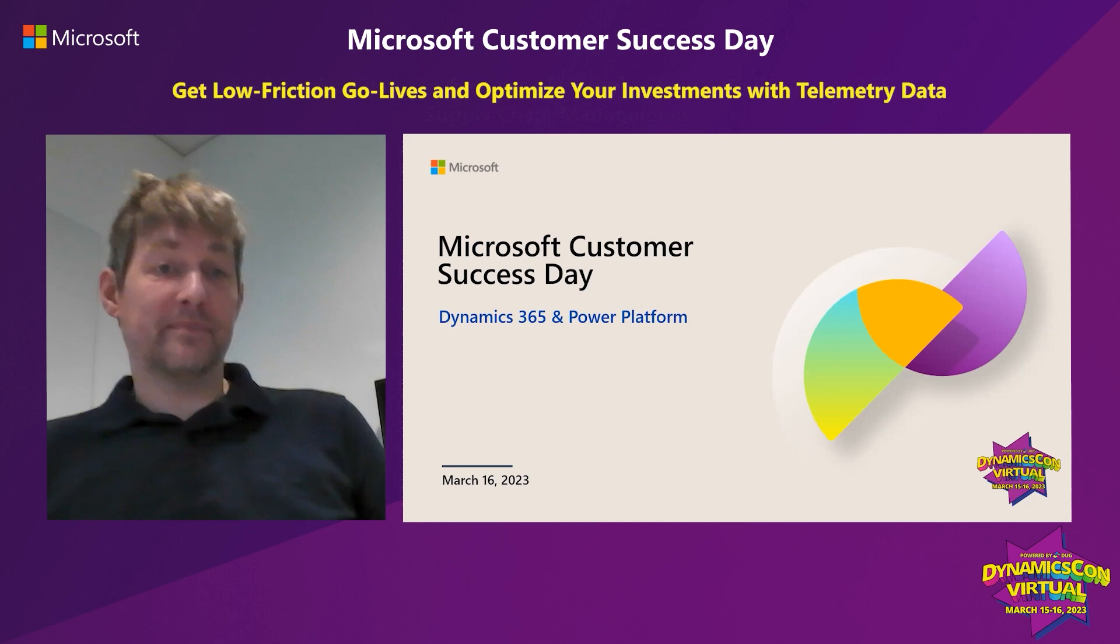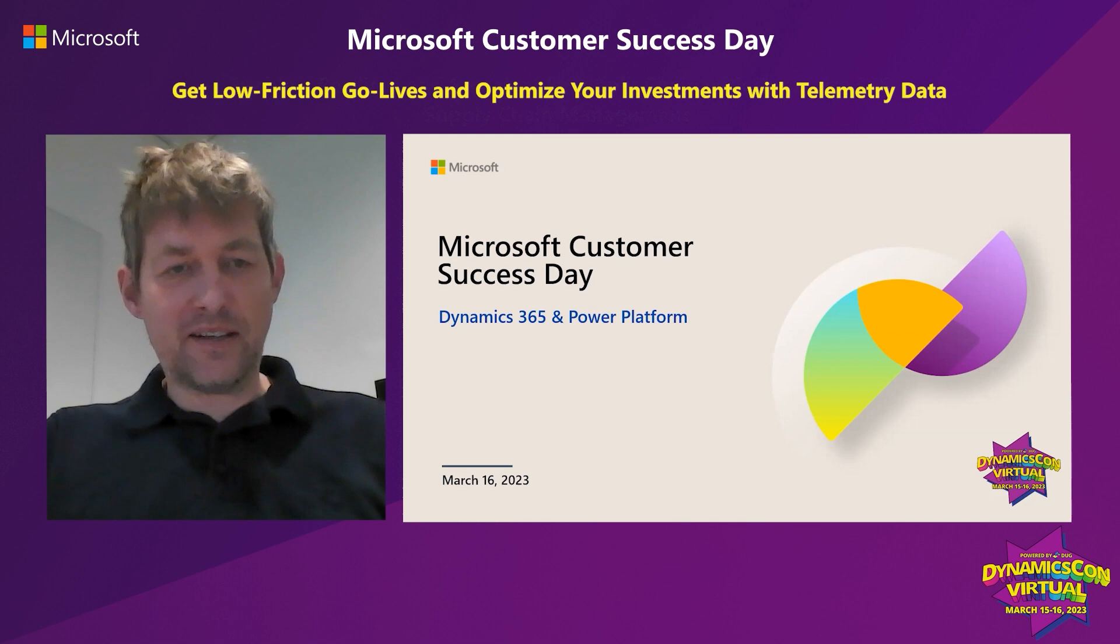All right. Microsoft Customer Success Day, DynamicsCon Virtual. Great to be here.